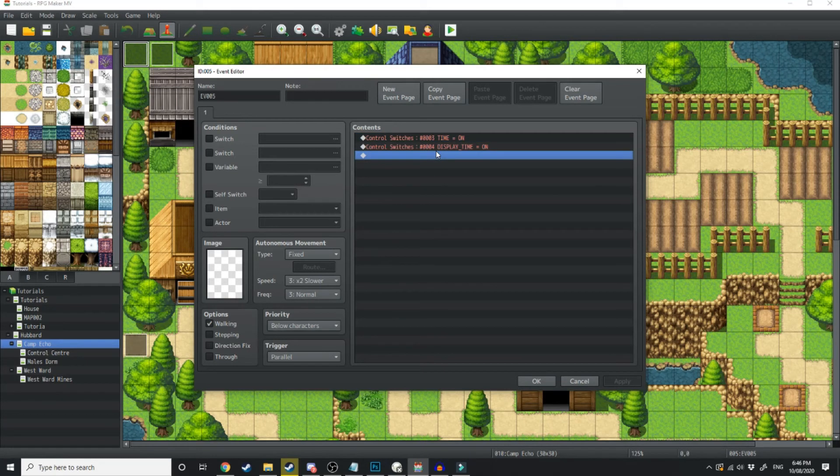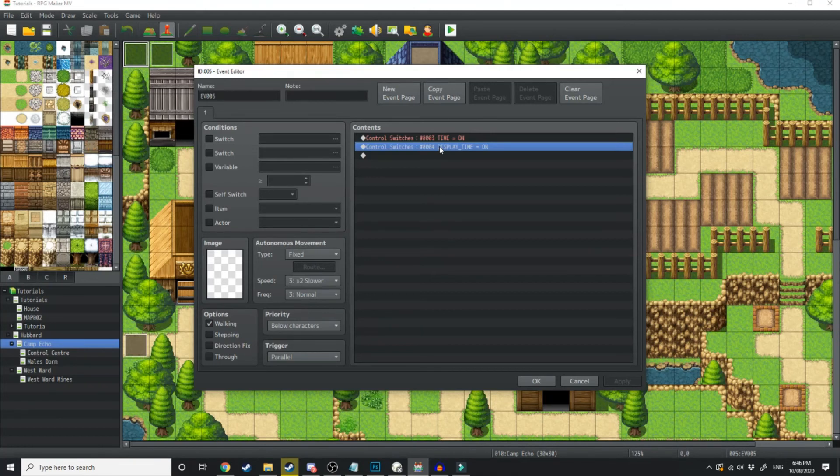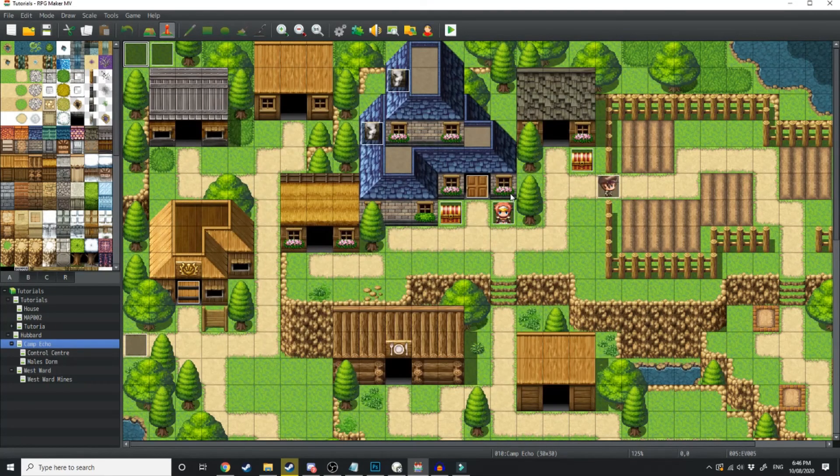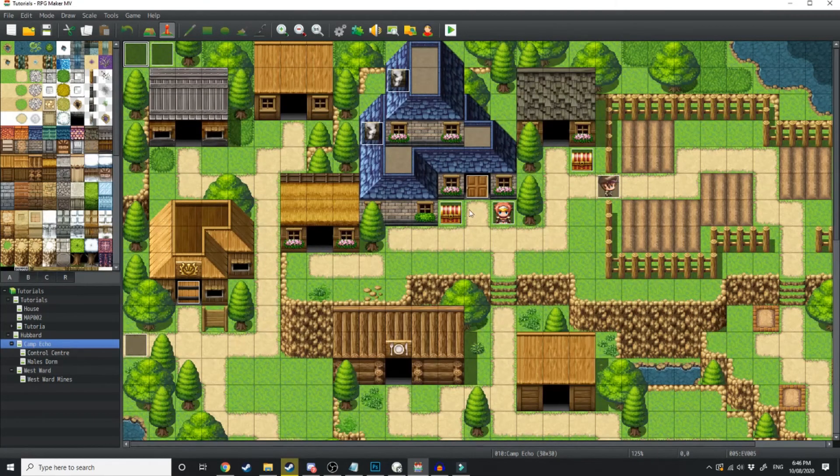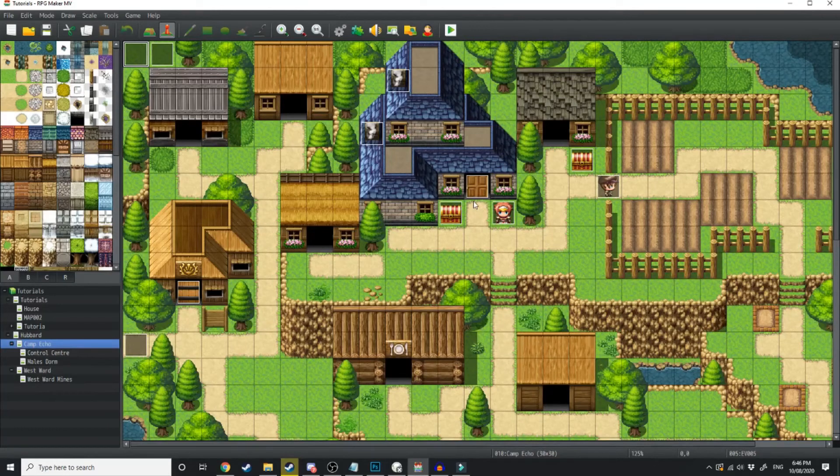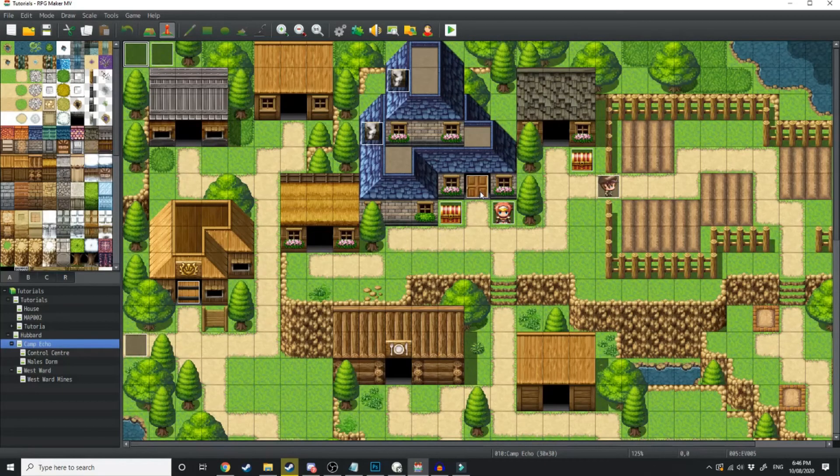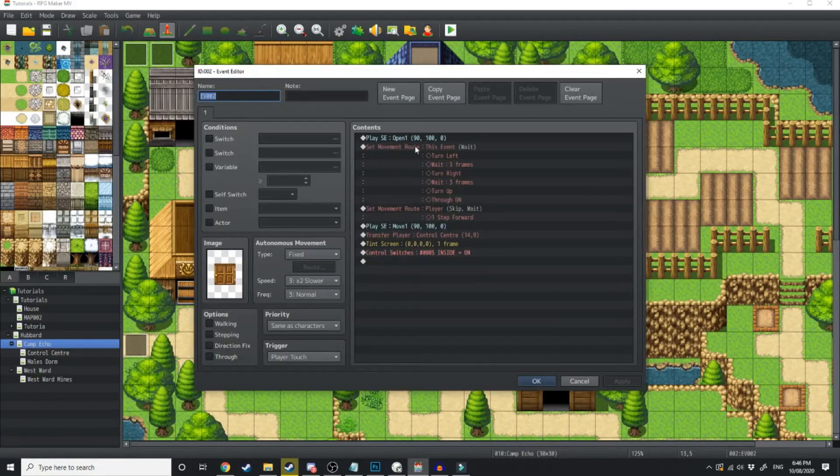And then this one here is going to start displaying the represented variables. Now let's say you've got the screen tinted and you want to go inside a building and you don't want a midnight tint happening inside the building. On this door event...